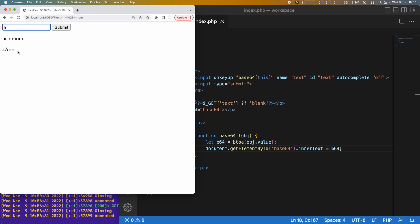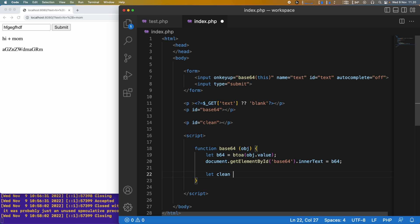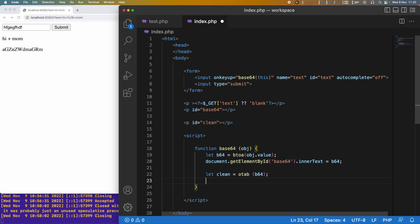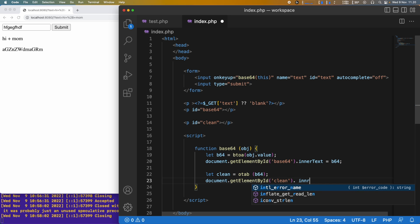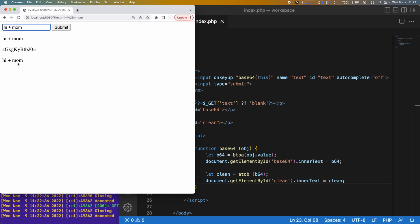Saving and refreshing, as I write something you can see equal signs appear when there's only one letter, and as we write more we get fewer equal signs — the text is being translated into Base64. Now let's translate it back: a variable 'clean' = atob(b64), then put the clean text into a paragraph with id 'clean'. Now typing '12345' shows it encoded in Base64 and then decoded back to '12345'. Even 'hi+mom' encodes and decodes correctly — perfect for use in URLs.